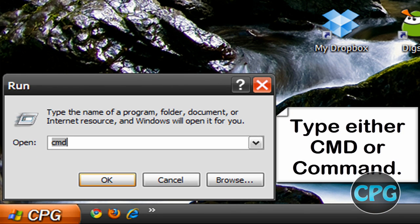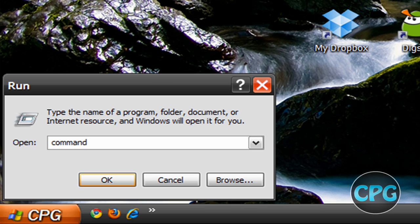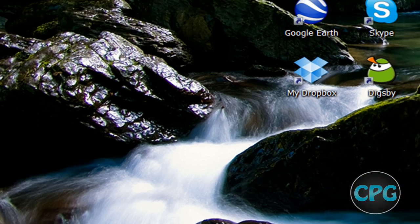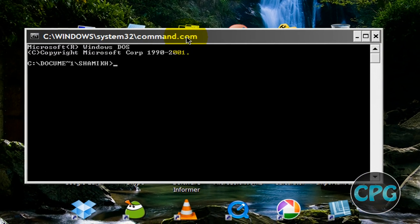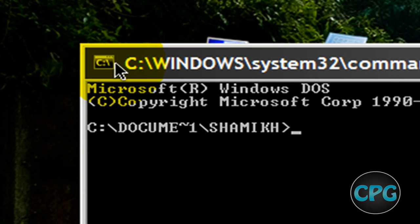In Run you're going to type in either CMD, which is short for command prompt, or you can just type in command. Doesn't really matter, both of them will open up your command prompt.